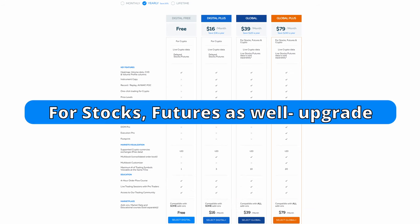If you wish to connect to stocks and futures as well, click the link in the description to upgrade and select either Global or Global Plus.